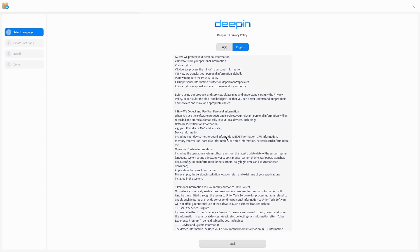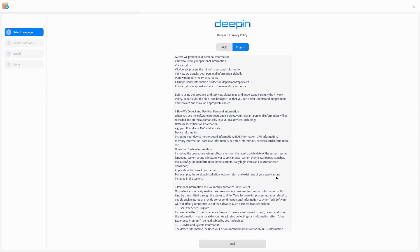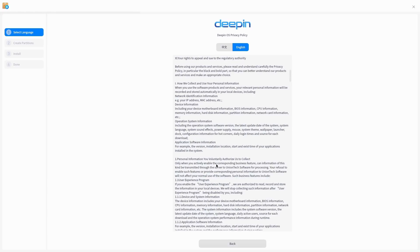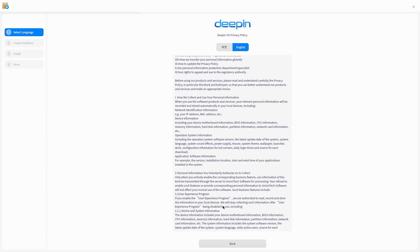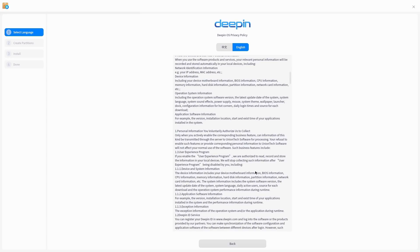Information including your device motherboard, operating system, operating system version, last data, daily login times and the sources for each download. For example the version, installation location and start and exit time of your applications. Personally identifiable information you authorize - only when you actively enable corresponding business feature can information of this kind be transmitted through the server. If you enable user experience, you are authorized to read, record and store the information in your local devices. We will stop recording the information when it is disabled.